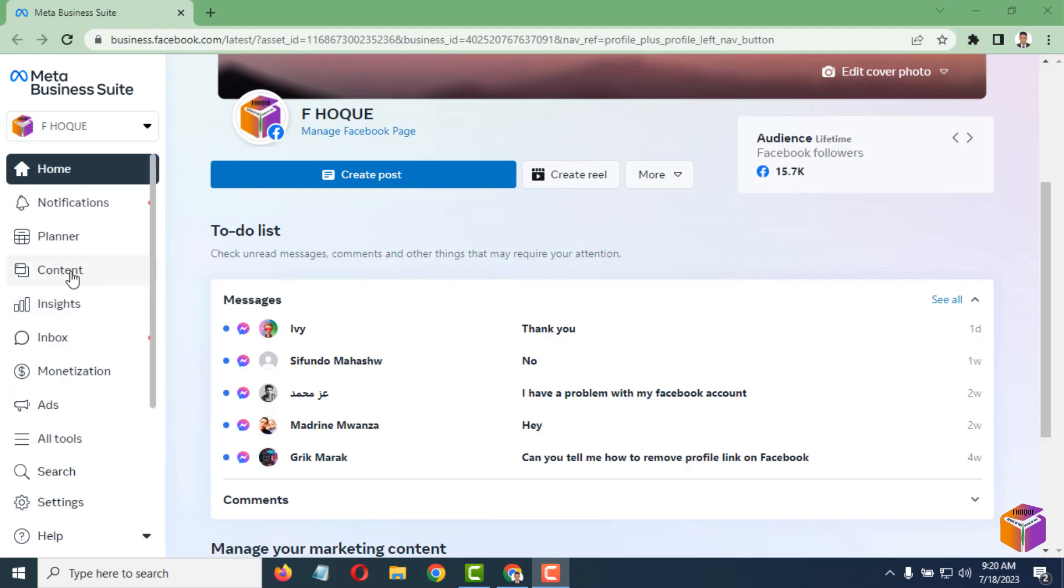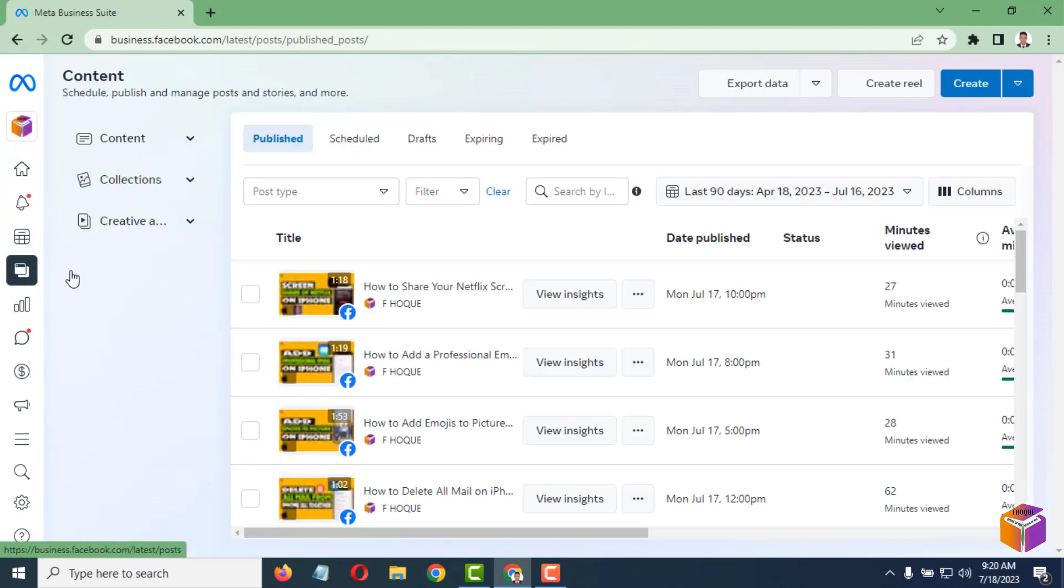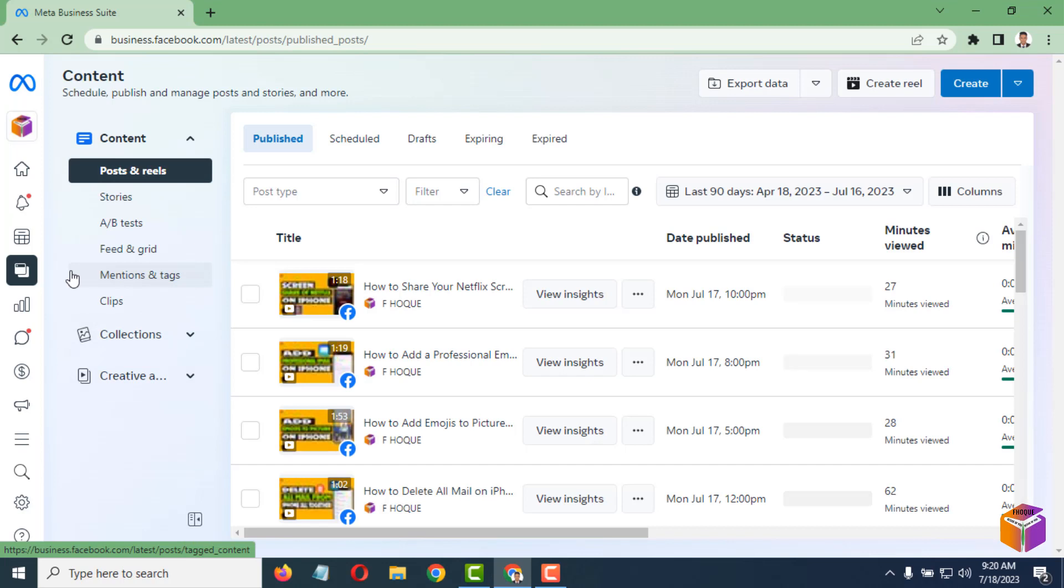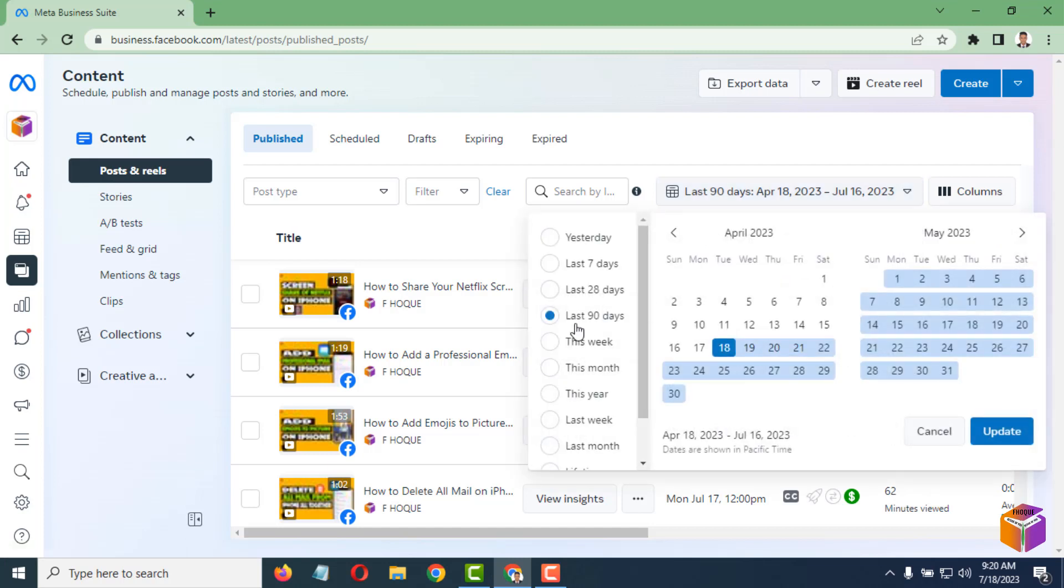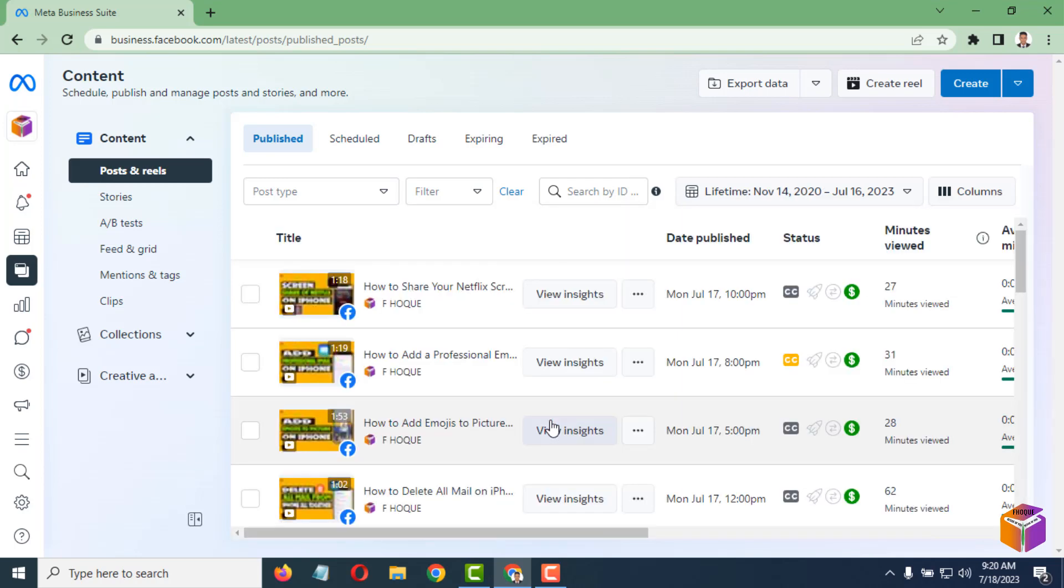After opening the Facebook page, you have to go to Content. Then from here, you have to select Lifetime, so click on the drop-down sign, scroll down on the left side, and click on Lifetime.